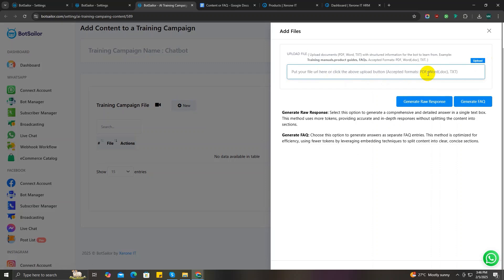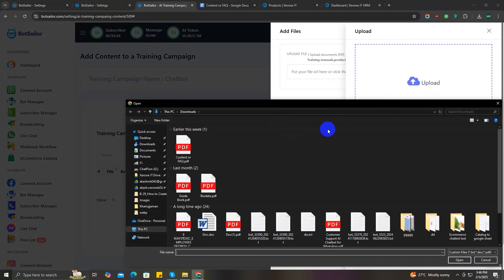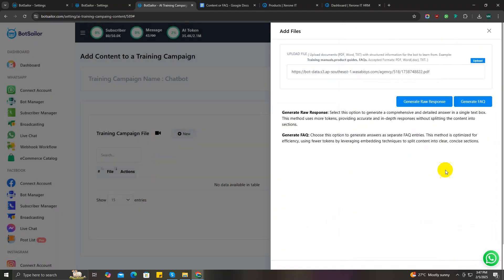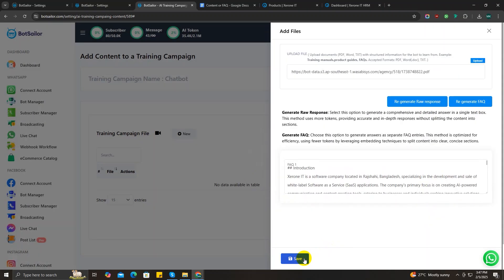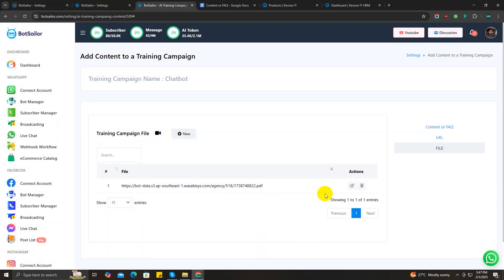Or you can upload your files online and paste that file's link in this input box. For me, I'm just going to upload from my computer, and I'm going to choose a PDF file named 'content for FAQ'. This is the one. Now just like before, you can either generate raw response or just FAQ. I'm going to go for the raw response again and save it.